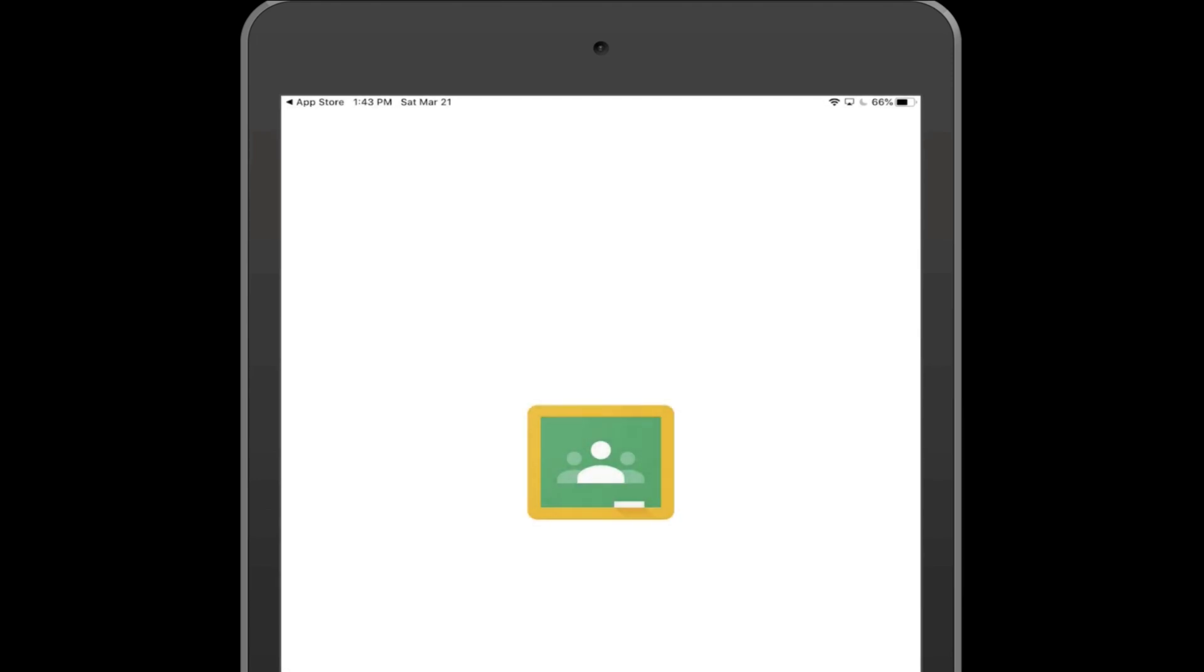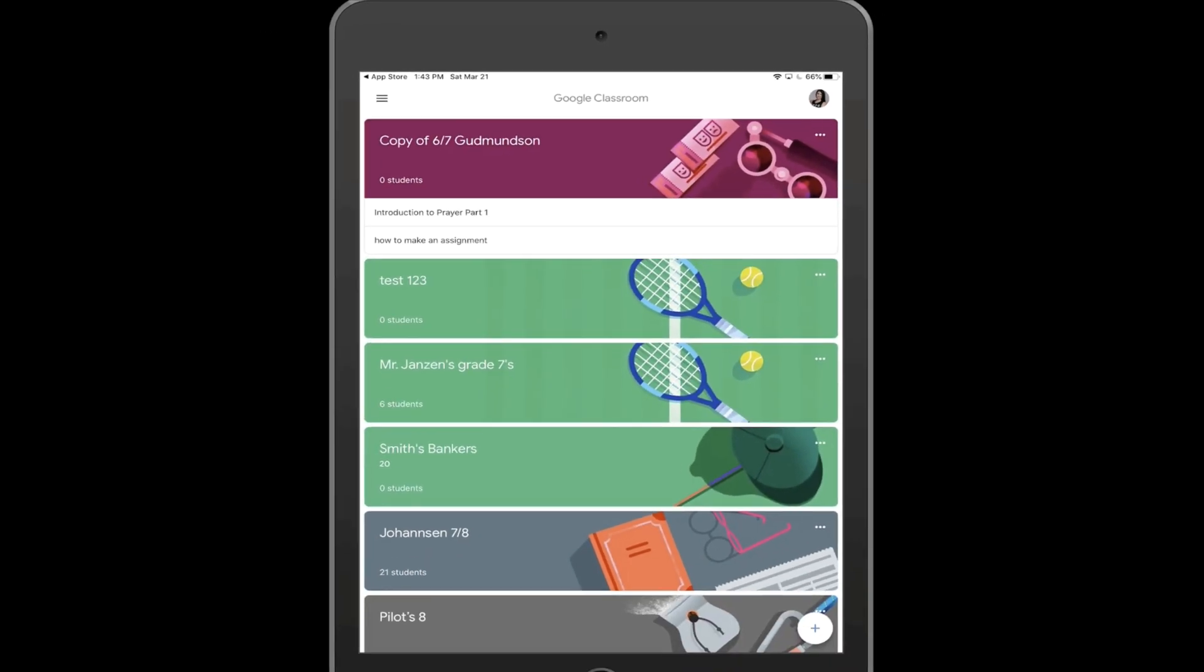Once you are signed in, you will be asked if you are a student or a teacher. You must click Student.